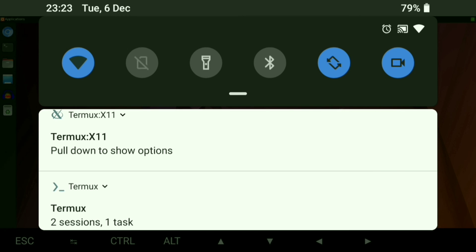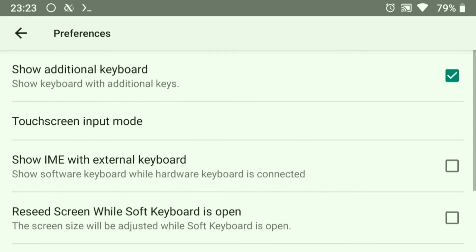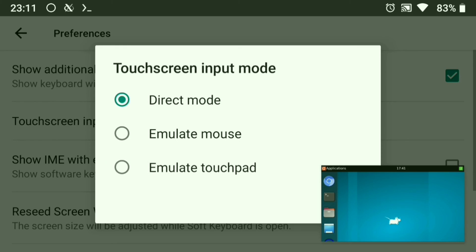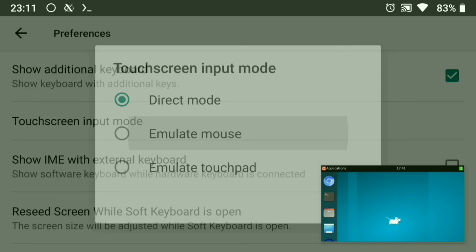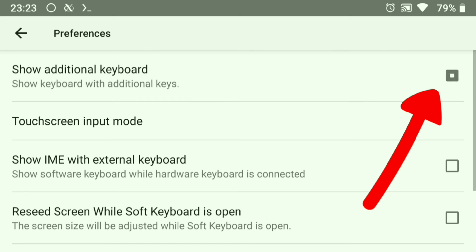Now go to preferences and you can change mouse options here. If you want to remove these extra keys, just untick this option.